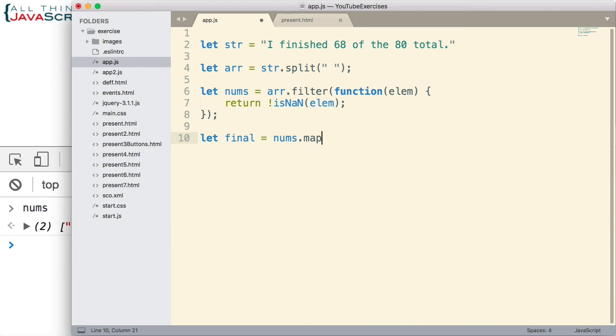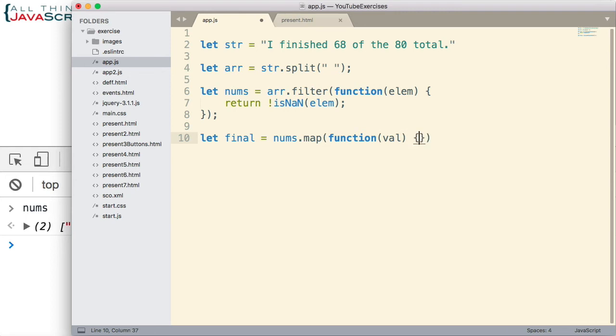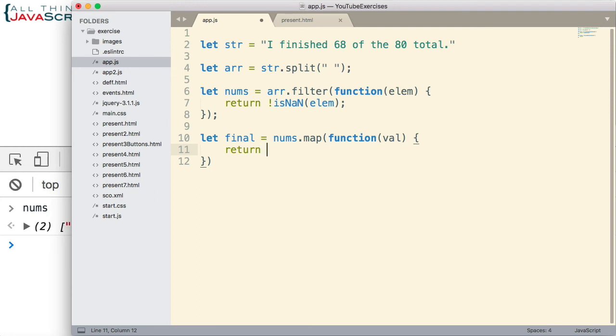Basically what map does is it takes one array and it creates a second array based on the elements in that first array. And so what we're going to do is we're going to create that second array by simply coercing the values to a number. And we could do that a number of different ways because of the different ways we looked at which are available to turn a string into a number. So we're going to pass in a function. Once again, map is a higher order function. So we need to pass in a function to act on the values. The val variable will represent the element of the array that is passed in and simply we want to return the coerced value of that element. We could do that a number of different ways. I'm just going to use parseFloat. So we return parseFloat. That's all we have to do.